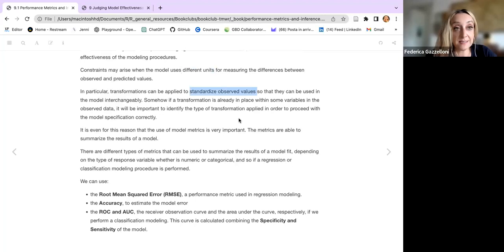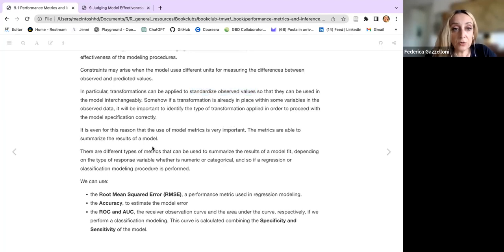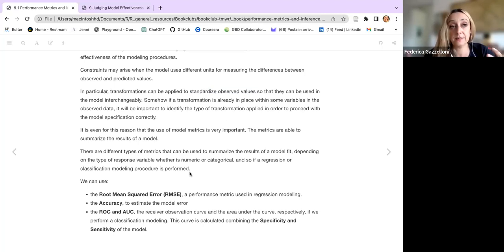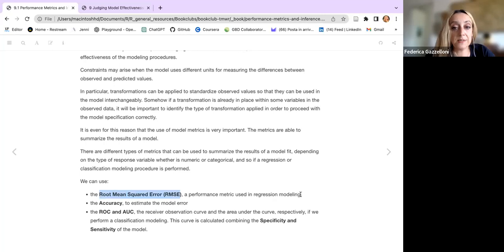We can apply transformations, for example standardizing observed values that present with different unit measures. We can use step functions within a recipe, or apply the transformation before the recipe. What we are going to do is make some models, predict the values from the model, and then calculate the error — which is the difference between the observed values and the estimated values. We will use the root mean square error as a performance metric, used in regression modeling where we are dealing with numbers.